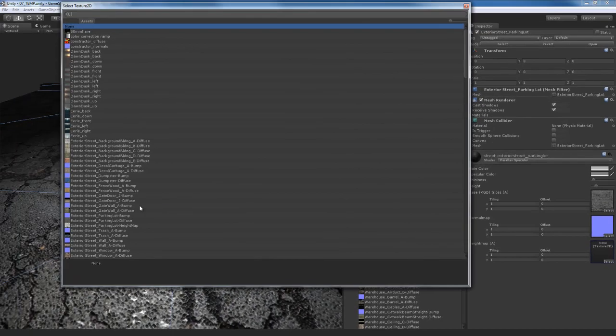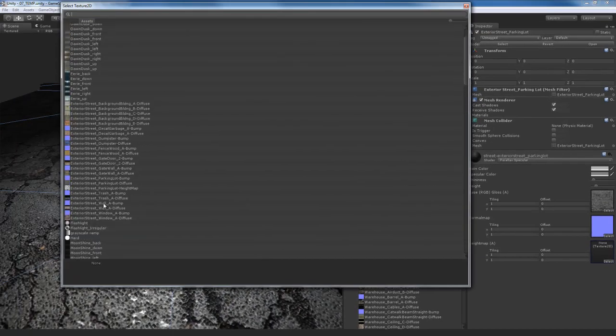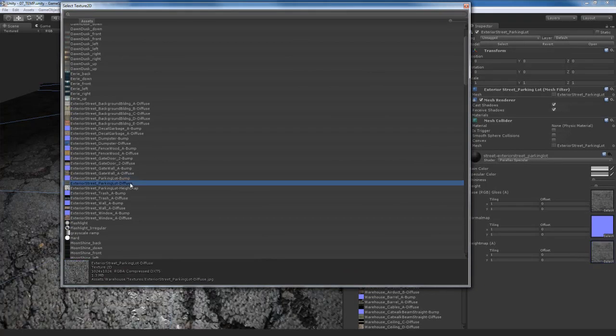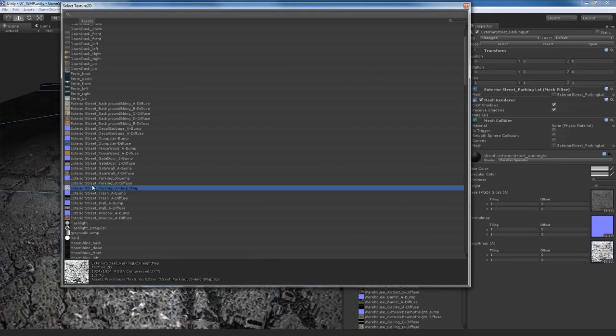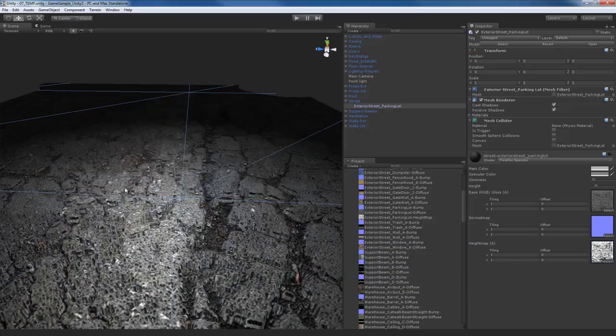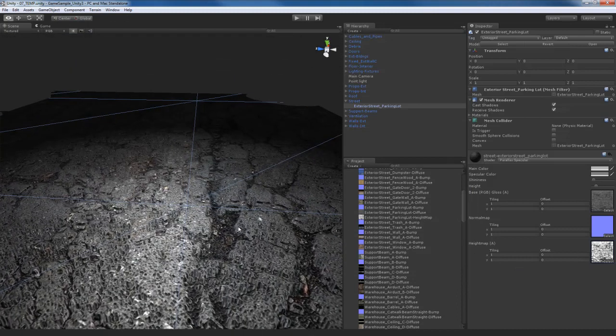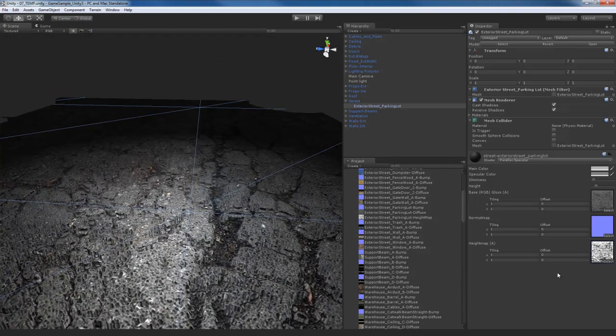So I'm going to open up the asset browser. I'm going to go back to the parking lot area. Now parking lot we've got a parking lot bump, parking lot diffuse, and a parking lot height map that I've created. So I'll select the height map. And you notice there's something really weird happening right here with the shader. It looks very strange.